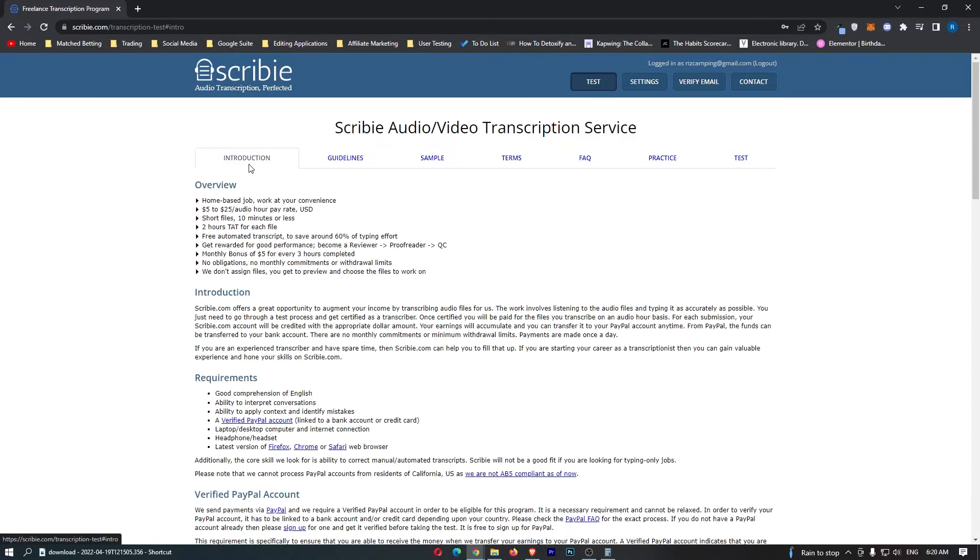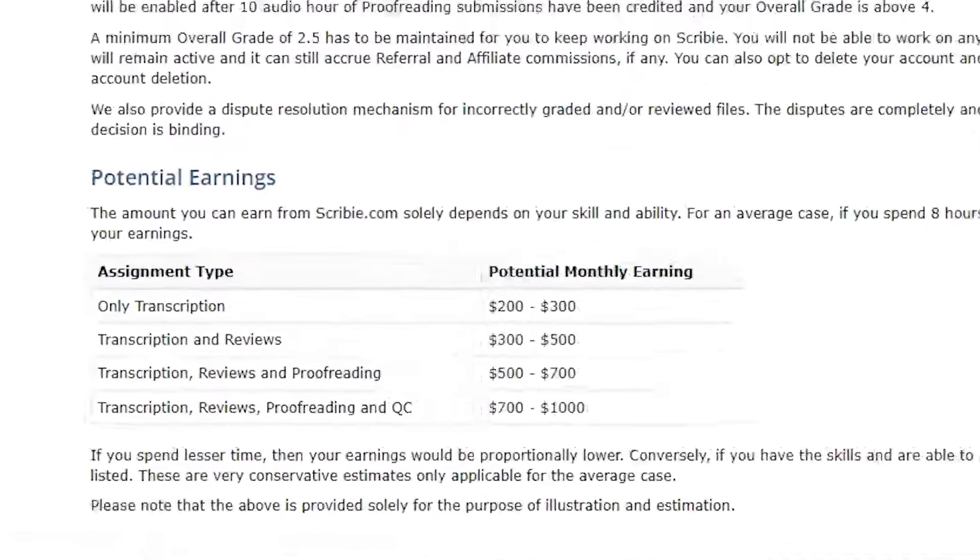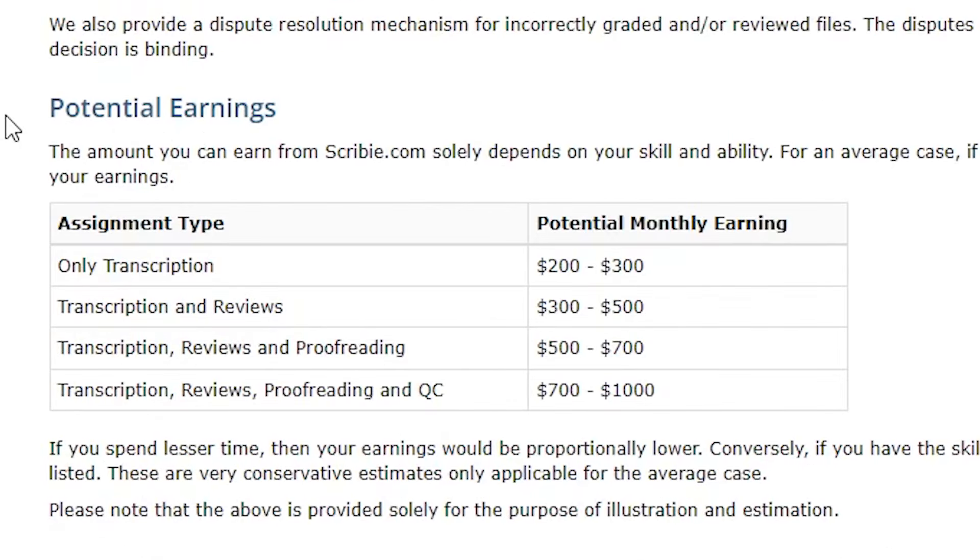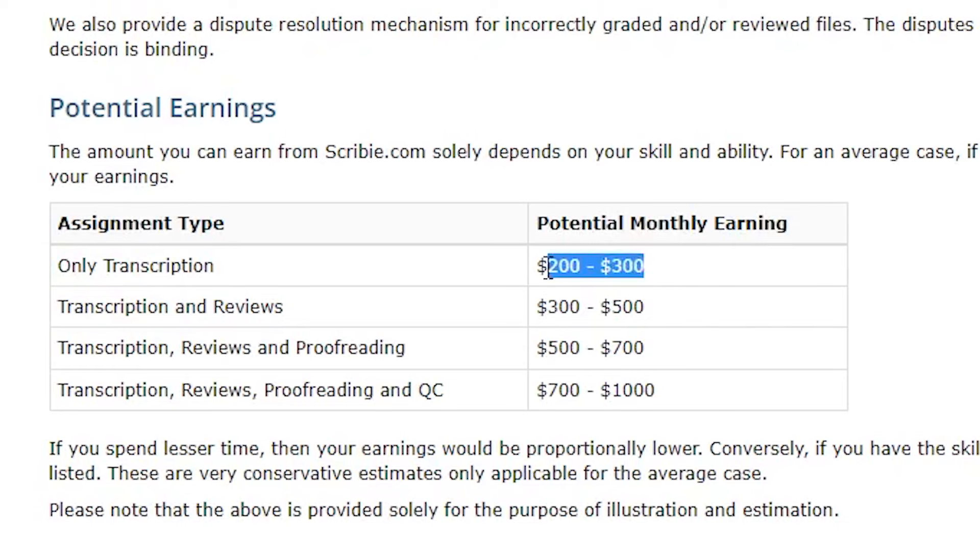Instead I'm going to go over to the introduction because there is something really cool down here that they don't mention on the first screen. Look at this potential earnings. If you do only transcription then your potential monthly earnings is $200 to $300.